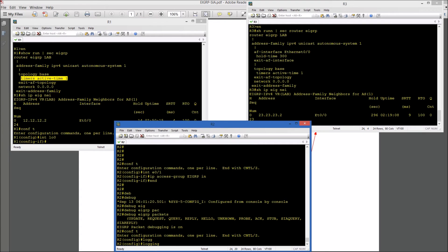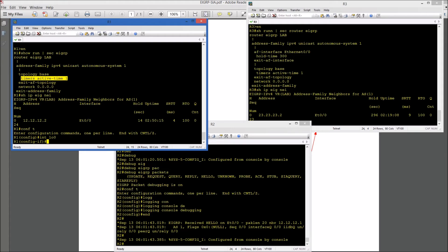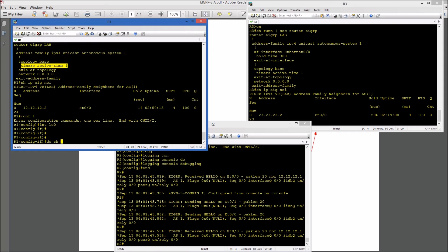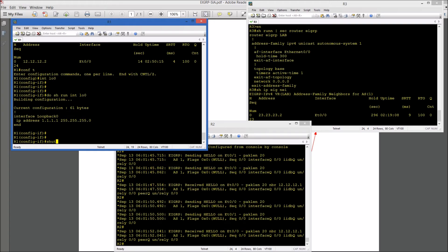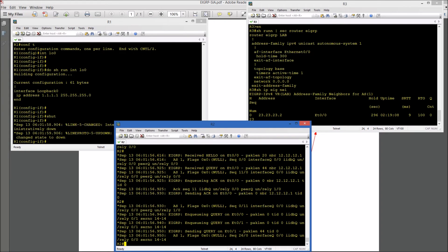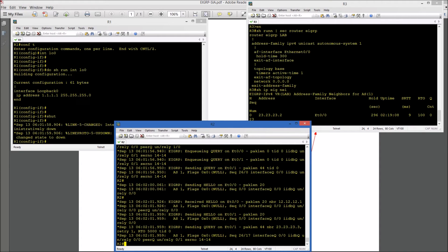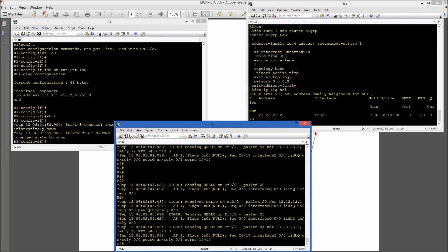Let's enable logging console debugging on R2 so we can see what's going on. Before I shut down loopback 0, let me show you that network, which is 1.1.0. And let's shut down that network. So let's let this debug scroll up a little bit and then let's stop it.